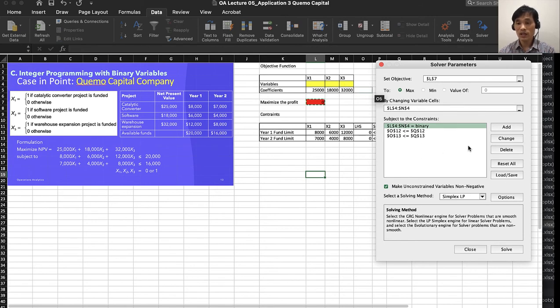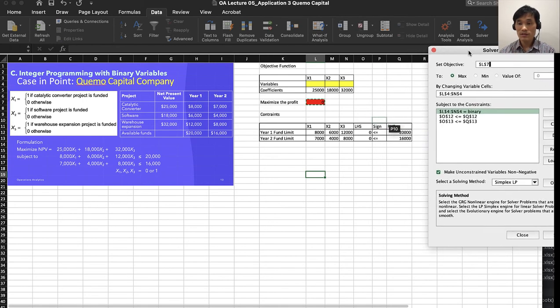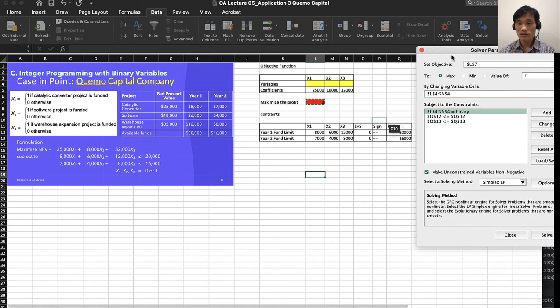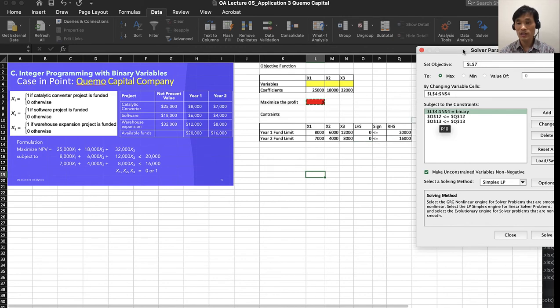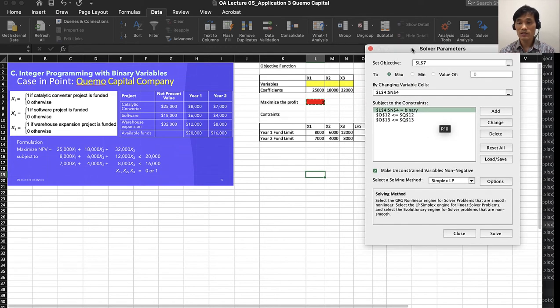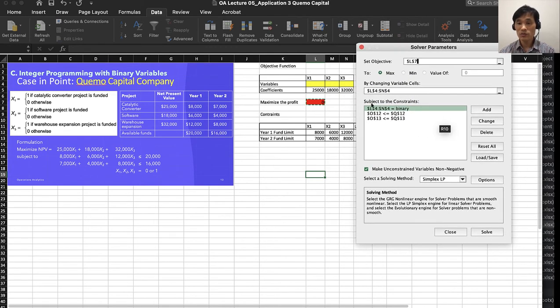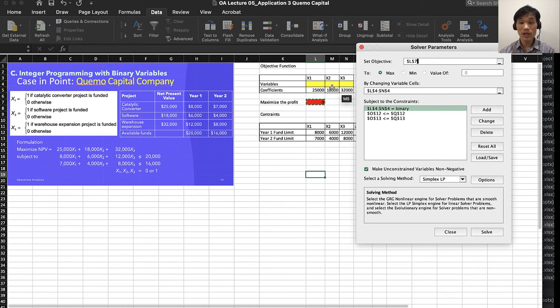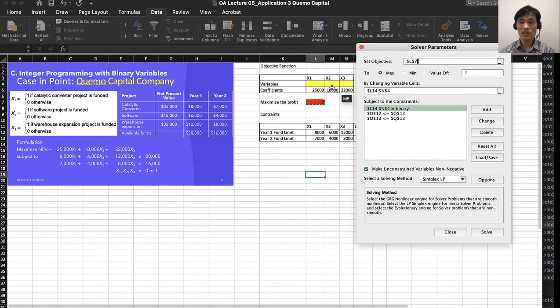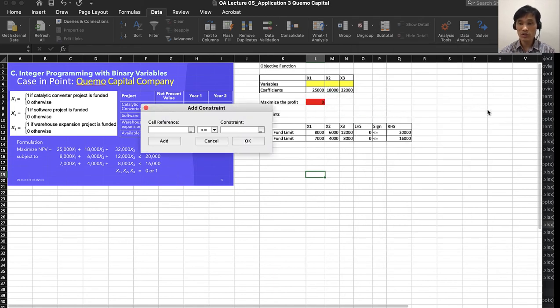Then I added the left-hand side and right-hand side constraints. What I did not do yet is set these three variables as binary variables - zero or one - whether to invest or not. You go to Add,